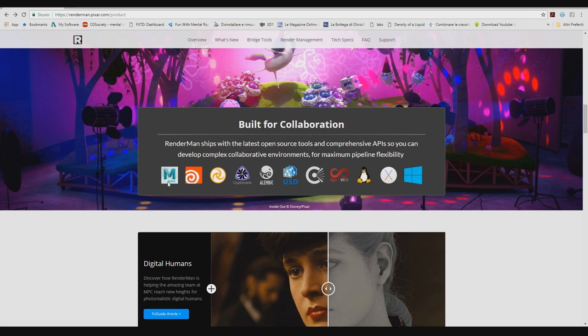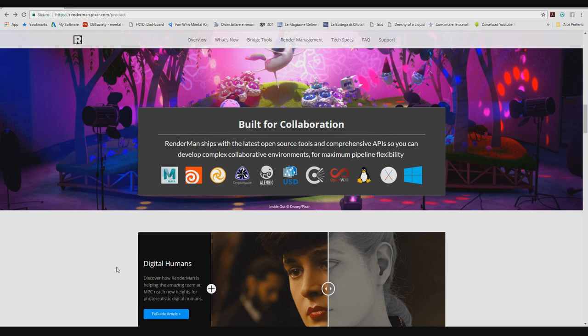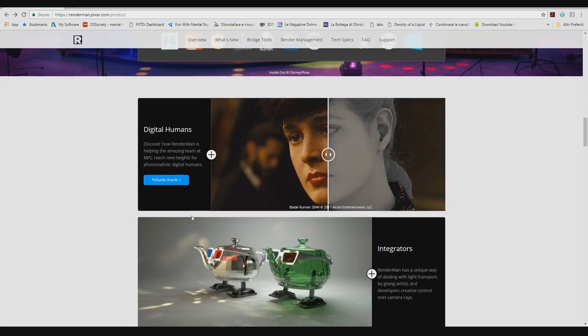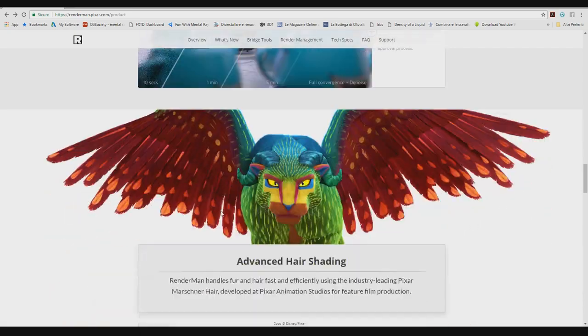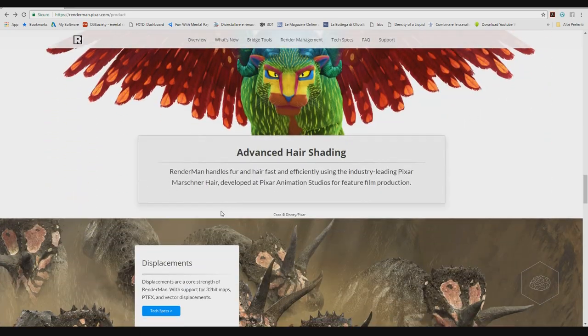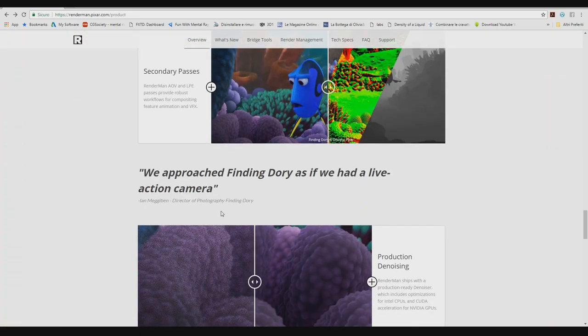You can, maybe get RenderMan... okay here. Scrolling down, it's available for Maya, for Houdini, for Katana, for also Cinema 4D if I remember, but I don't see here.